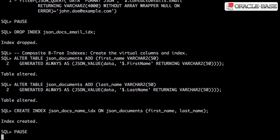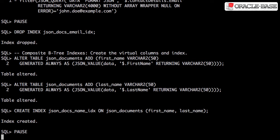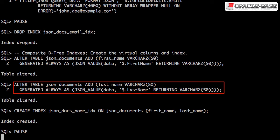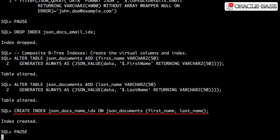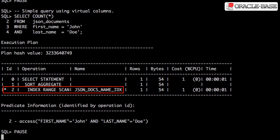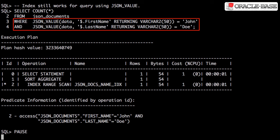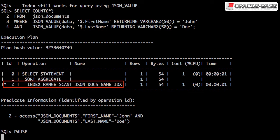In this example, we'll create two virtual columns using JSON_VALUE calls and then create a composite index over the top of them. Internally this is a function-based index, but the definition looks a lot simpler. Predicates against the virtual columns may cause the optimizer to use the index. Not surprisingly, if matching JSON_VALUE calls are used in the predicates of a query, they can also use the index.